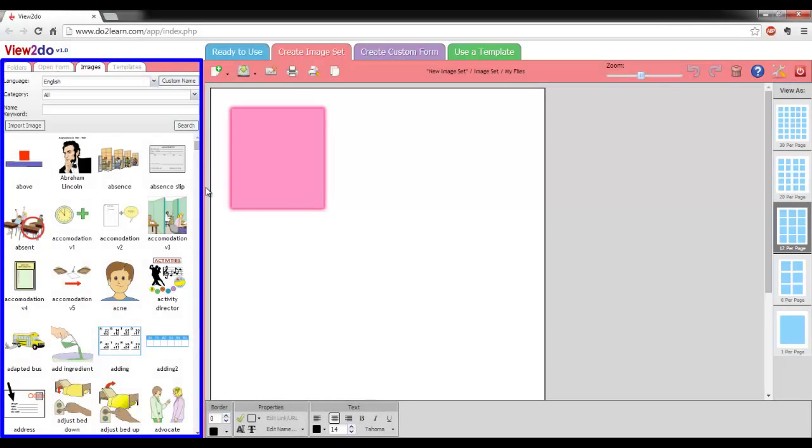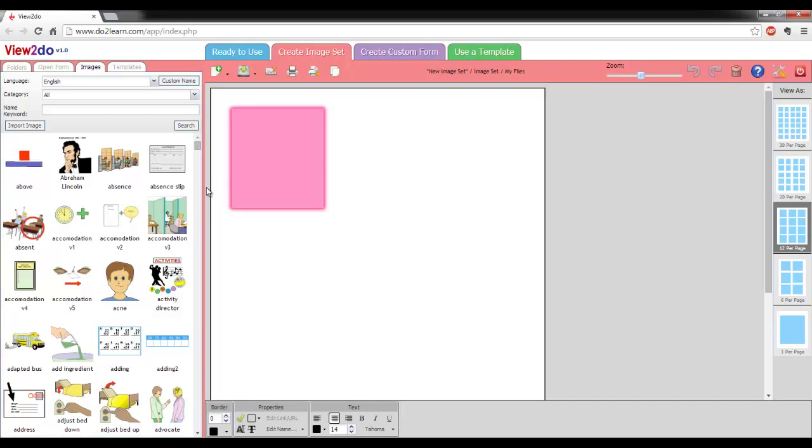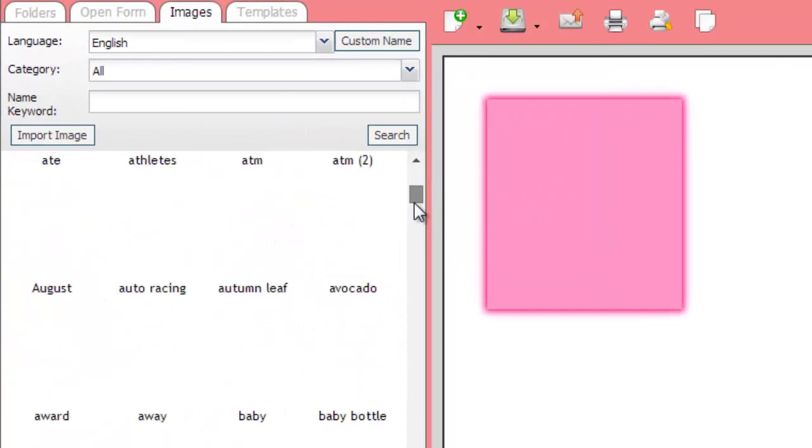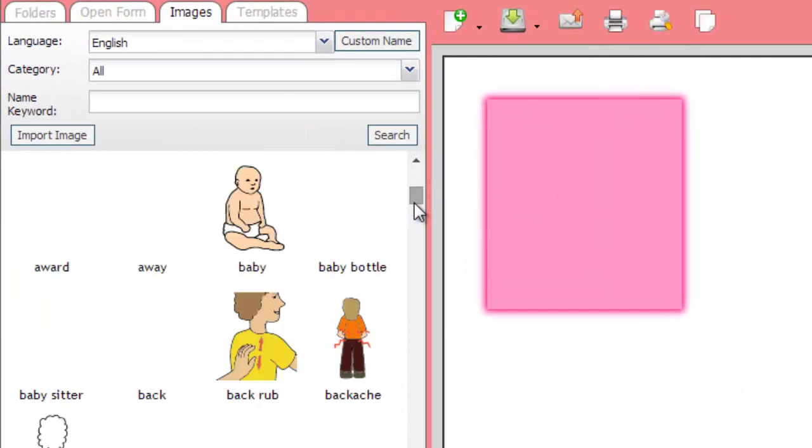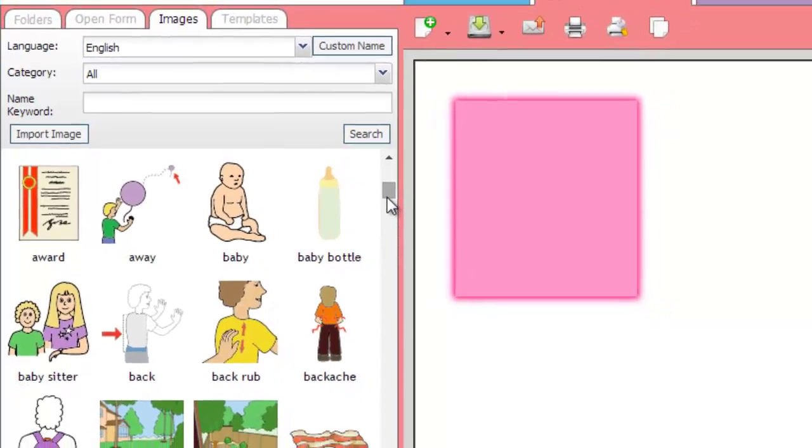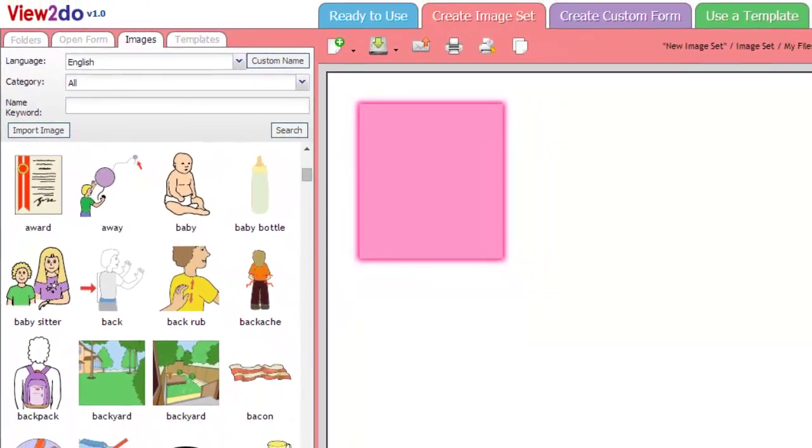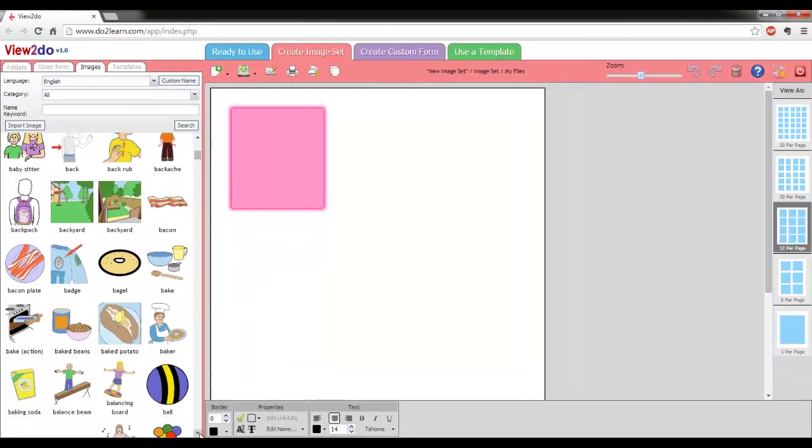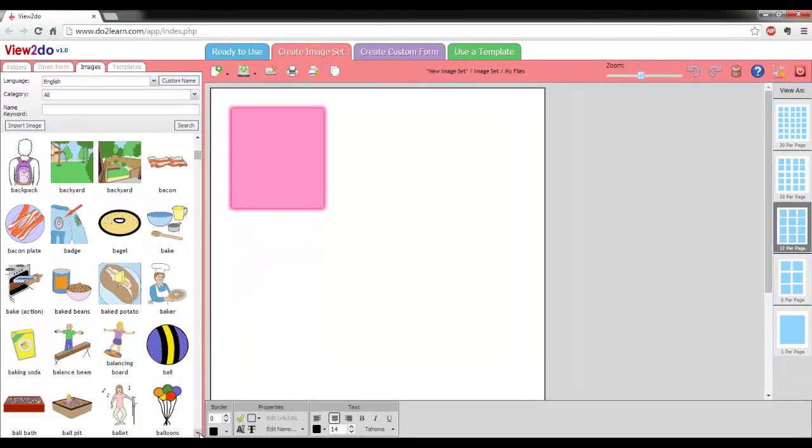Also note that the Images tab on the left panel has automatically opened. This is your image library and contains all the images that View2Do includes, plus any custom images that you may have uploaded into View2Do.